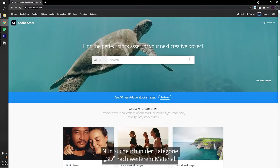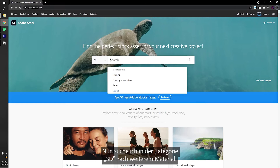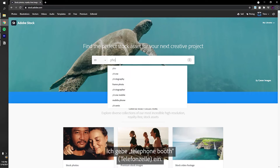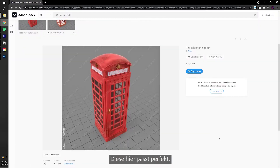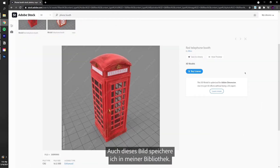Let's switch to the 3D category and browse for assets. Let's type in Telephone booth. This one is perfect. Let's save it to the library.